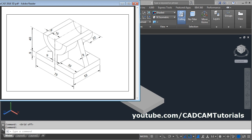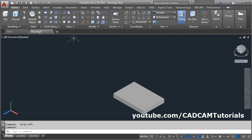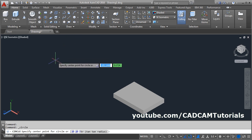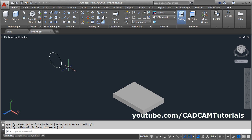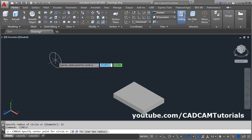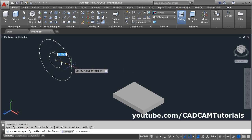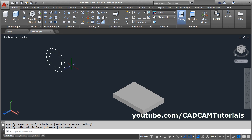At first we will create circles of radius 15 and 15 plus 8, that is radius 23. Take the circle command, give the first point, give the radius of 15, enter. Again enter, take the center point, give the radius of 23, enter.